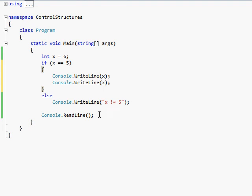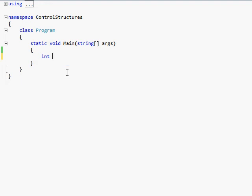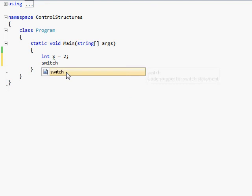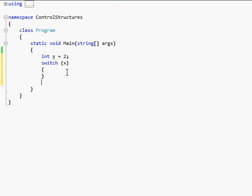Next is multi-way, which is fun. Let's do int x equals two. Then we do switch x. For switch, you need to put the body inside of curly braces, otherwise it's not going to work right.